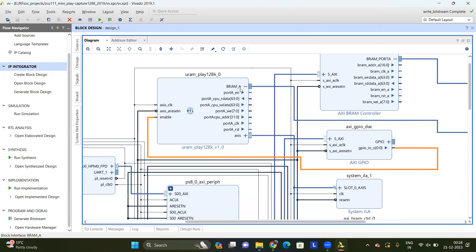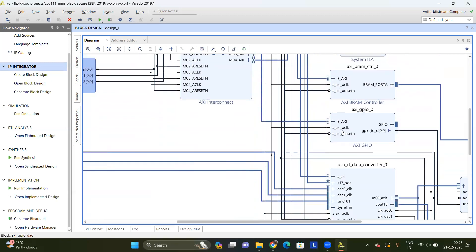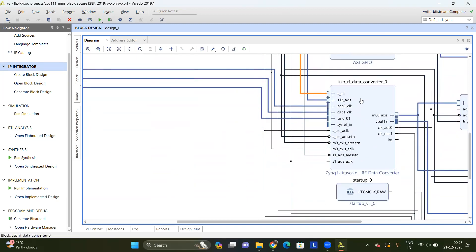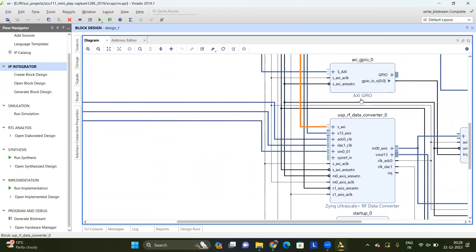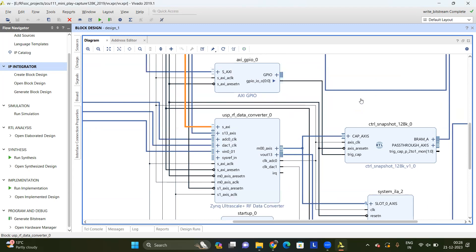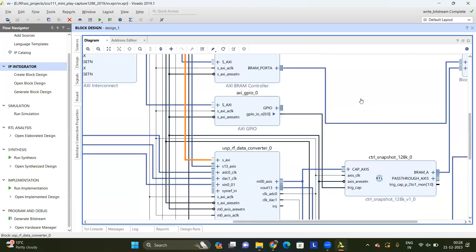Otherwise, the BRAM will not receive the data. Moving on to the RF data converter IP — it is also connected to the PS through the peripheral. This RF data converter IP in slave mode acts as DAC. It receives data from BRAM once the GPIO bit is set high, and it repeatedly plays the data received from BRAM, that is 128 KB of data. When the GPIO bit for ADC is set, the ADC captures the data until the GPIO bit for ADC is cleared. This is how external loopback from DAC to ADC takes place in the RF SoC.